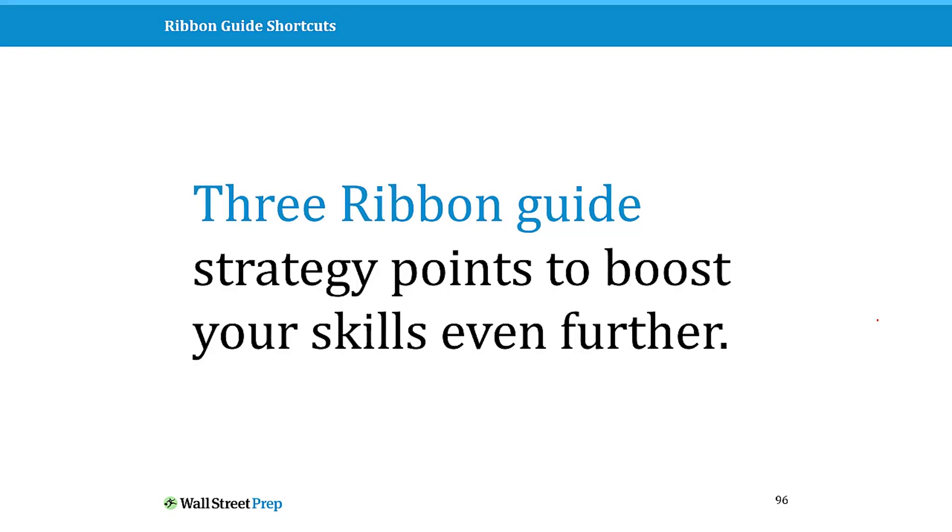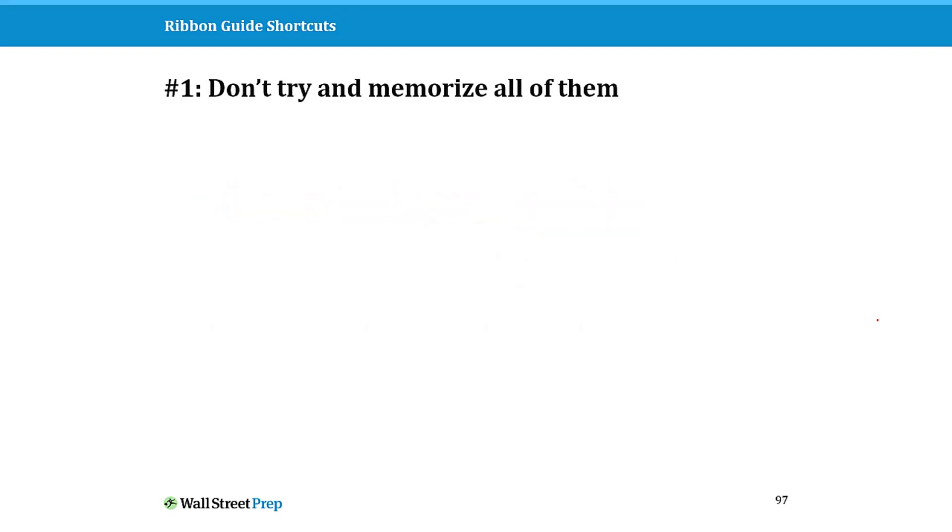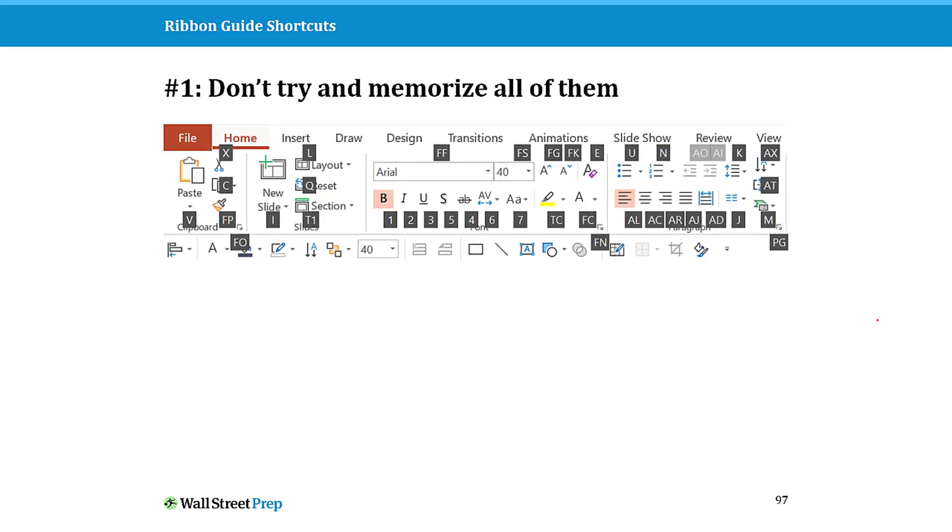Now three ribbon guide strategy points to take your skills even further. Let's quickly go through these. Don't try to memorize all of the ribbon guide shortcuts. The home tab alone has over 148 commands on it, so this again is a situation where you just want to go after the commands and features that you're using all the time.